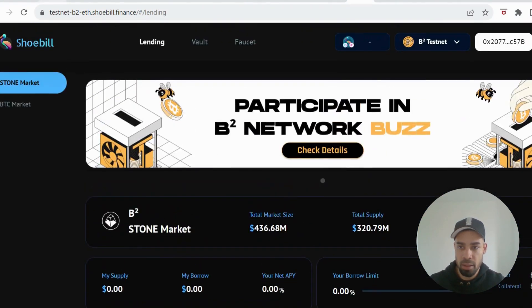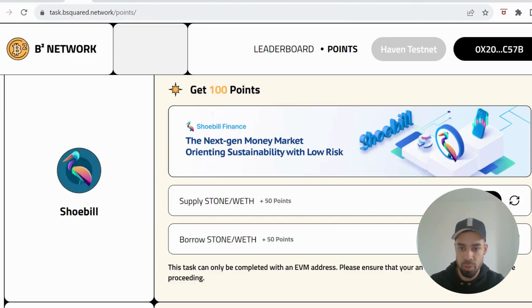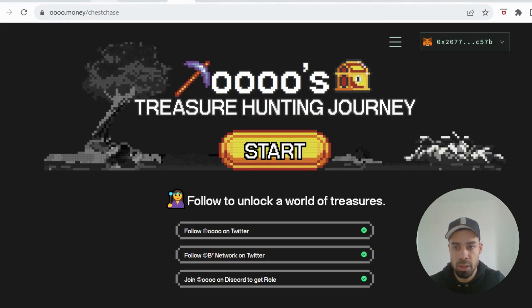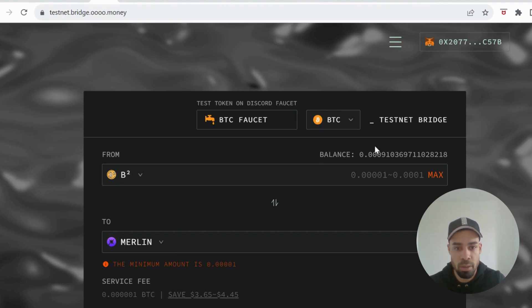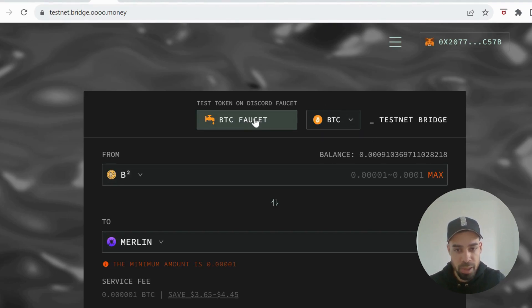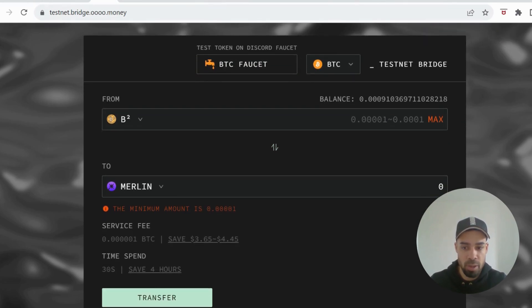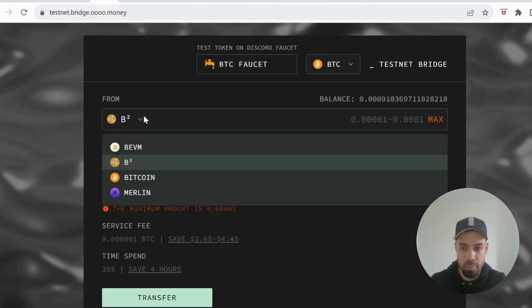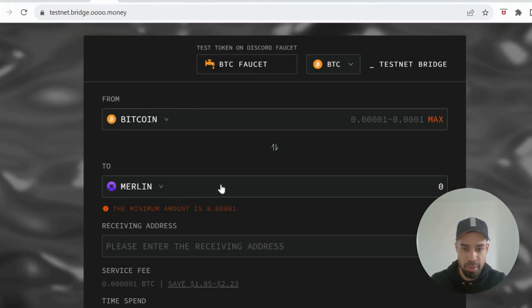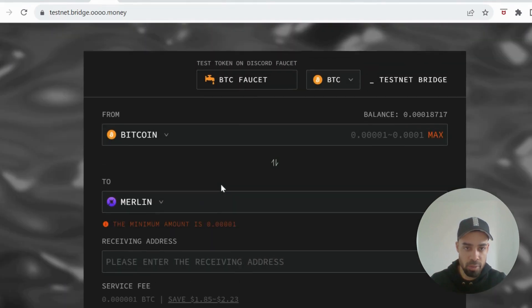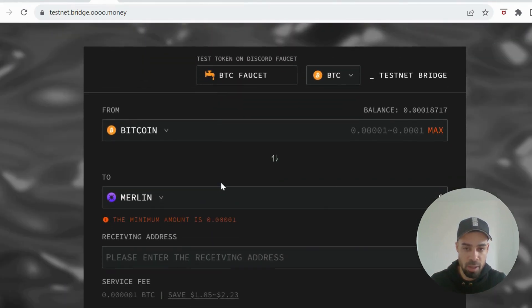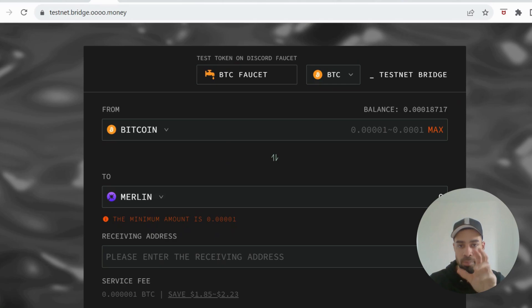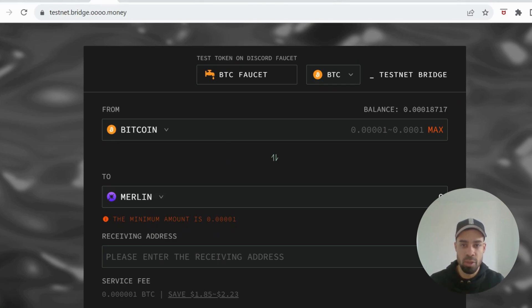For this you are going to need to do some bridges. Again, there's a faucet where you can get some Bitcoin. What we're going to do is you're going to bridge from the Bitcoin testnet, so you have to switch over to your Unisat wallet. For some of the previous tasks you will be using your EVM wallet, your MetaMask or whatever other EVM wallet you use. You'll need to connect that up to the B² page.